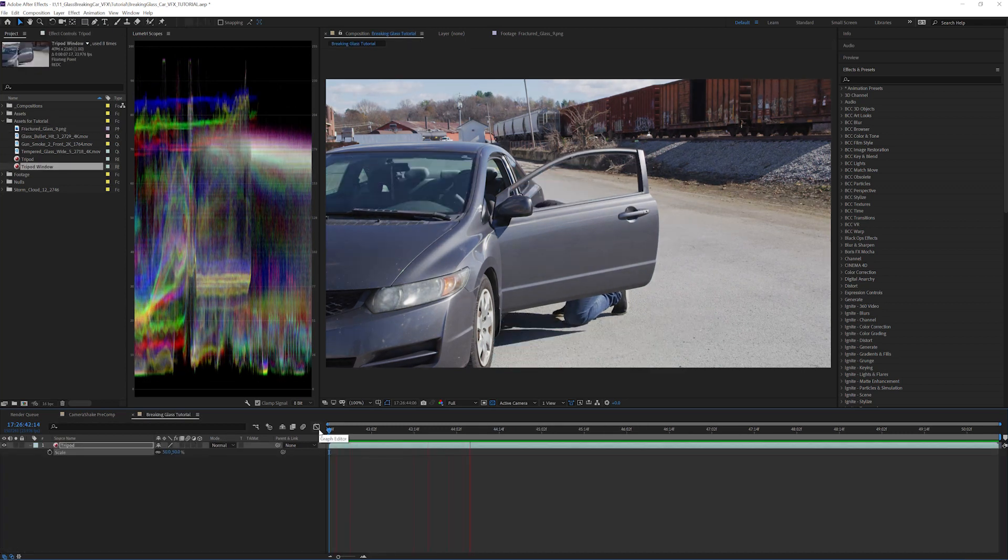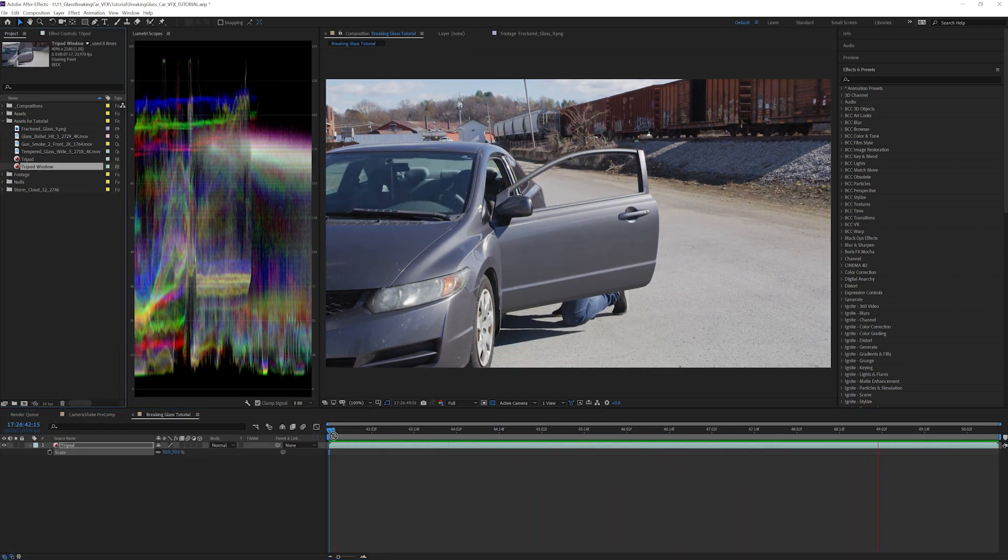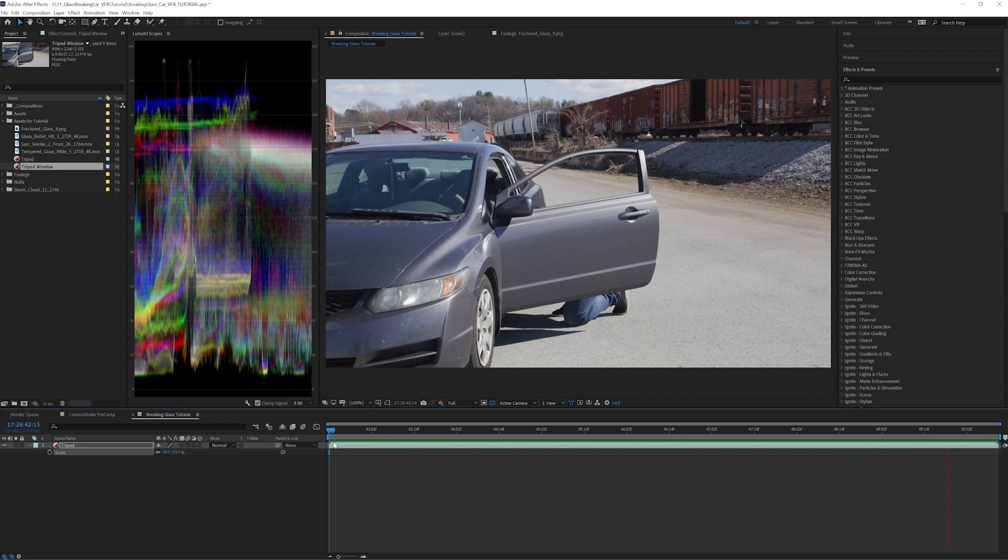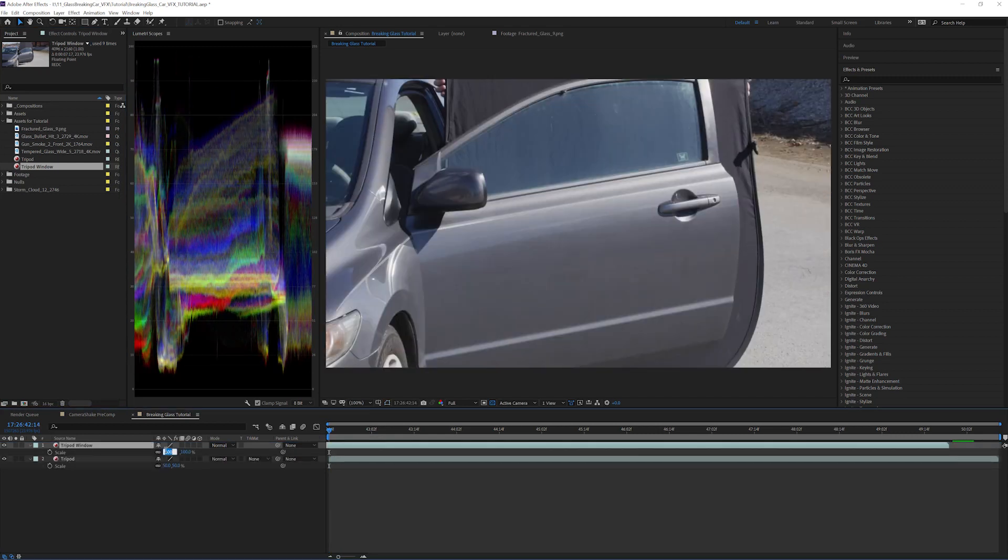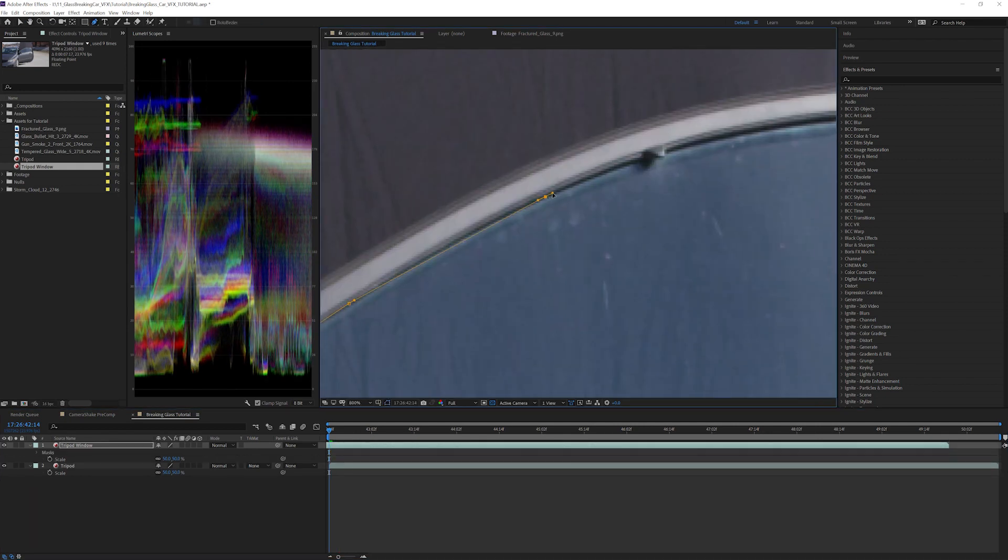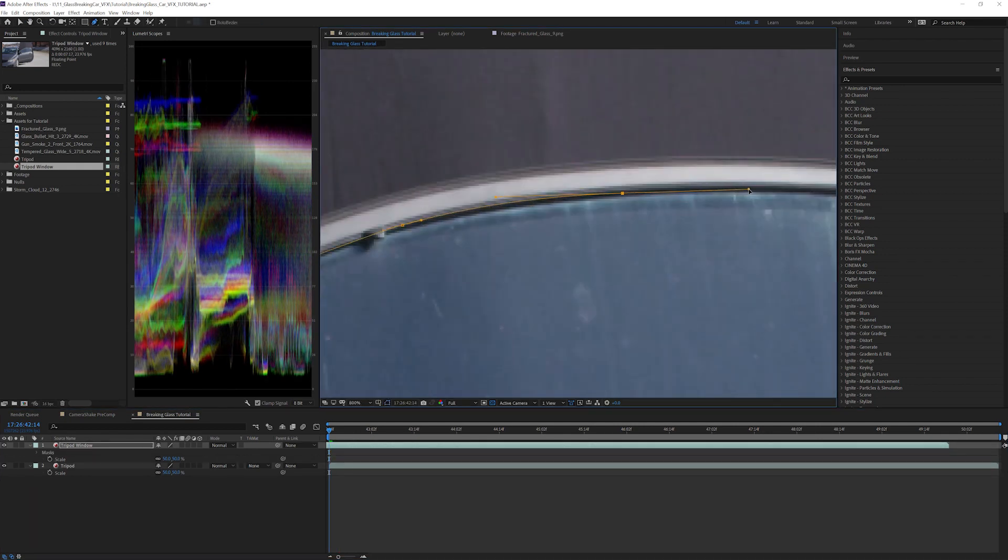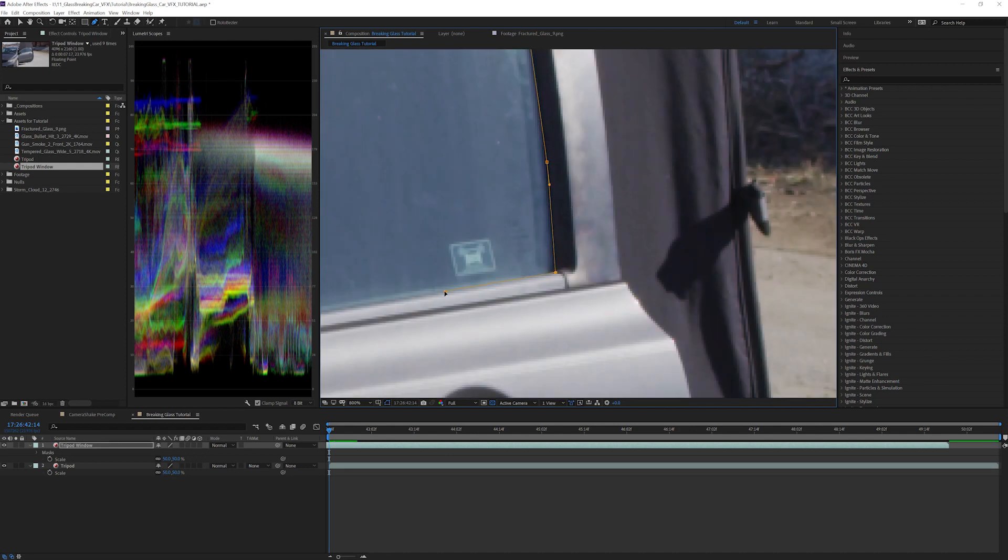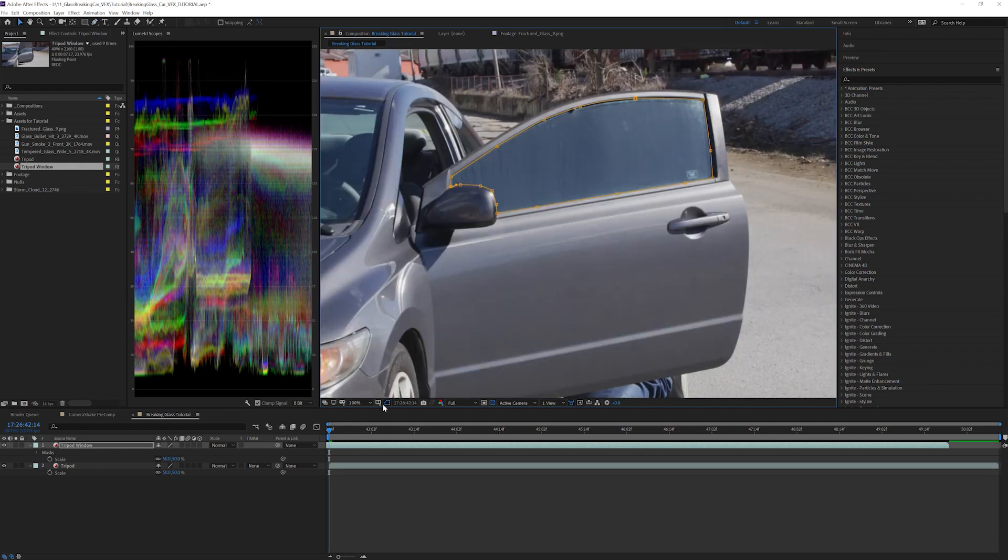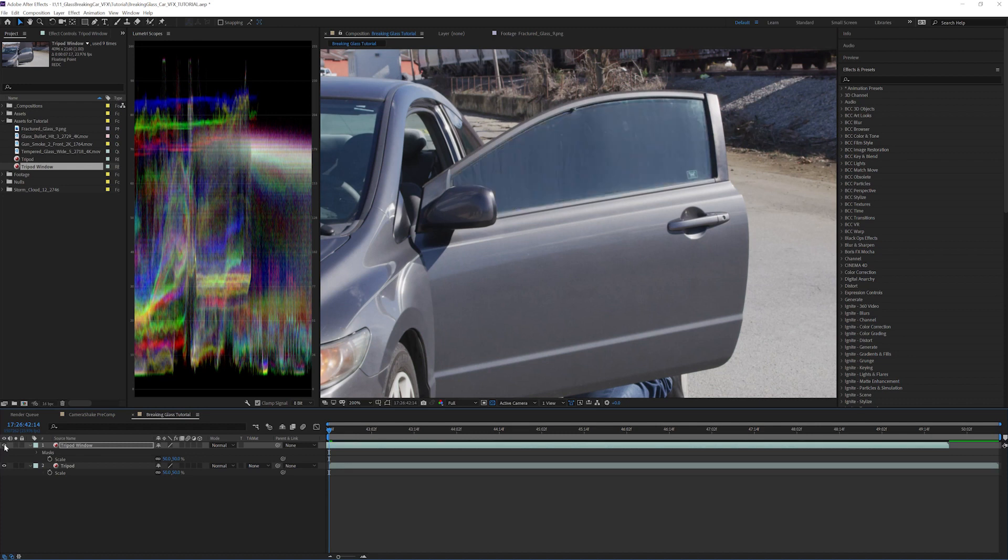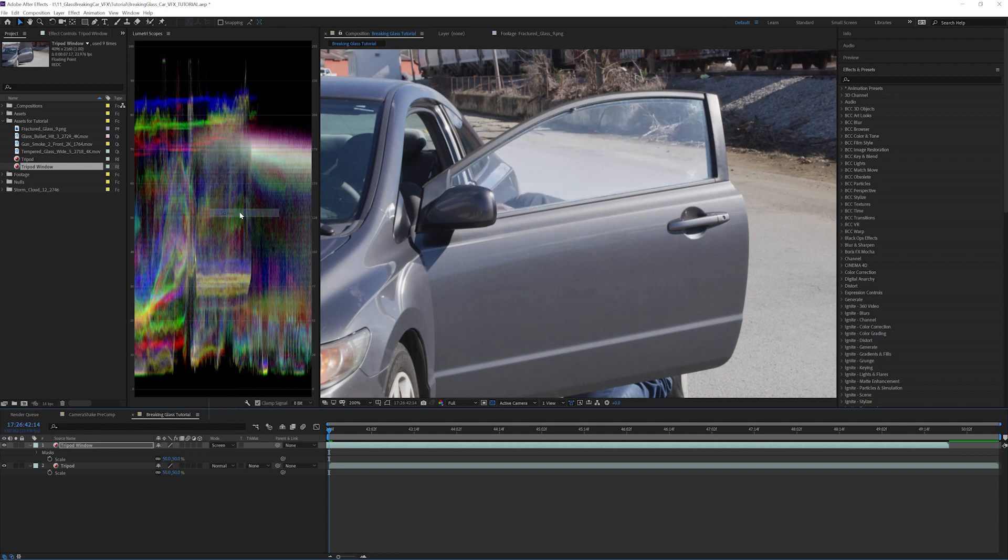All right, so we are going to start off with the plate and nothing else. We will bring in the window shot and mask out the window to line up with the plate. Now that it's lined up, simply set the window overlay to screen. This is easier than creating a fully digital window because it still retains reflections and looks like there's a window there.